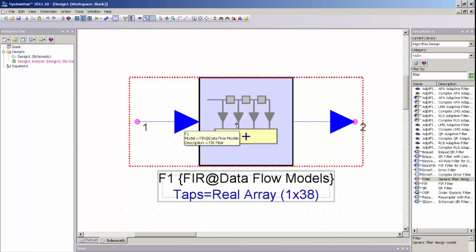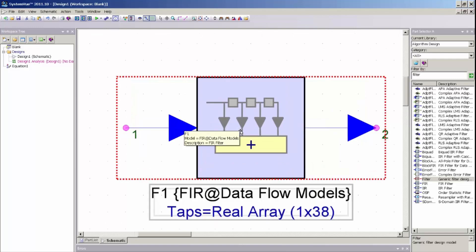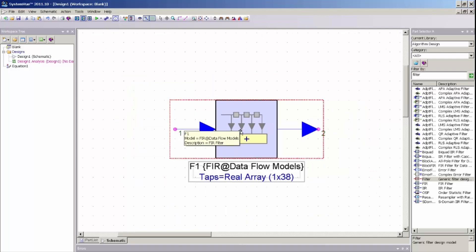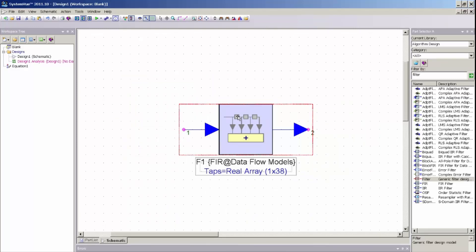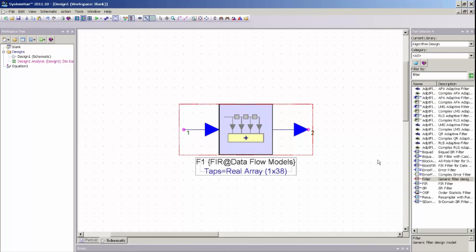And what I will do now is I will go ahead and set up a simple simulation to apply an impulse source to my filter and do some data collection and post processing just to ensure that this filter is giving me the response that I expect.